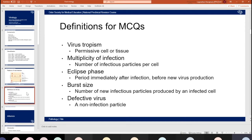The last slide on general virology covers some useful definitions for MCQs. Viral tropism refers to a permissive cell or tissue. Multiplicity of infection is the number of infectious particles per cell. The eclipse phase is the period immediately after infection, just before a new virus is produced. The burst size is the number of new infectious particles produced by an infected cell. A defective virus is essentially something non-infectious. Just read this the night before the exam and it could be quite useful.